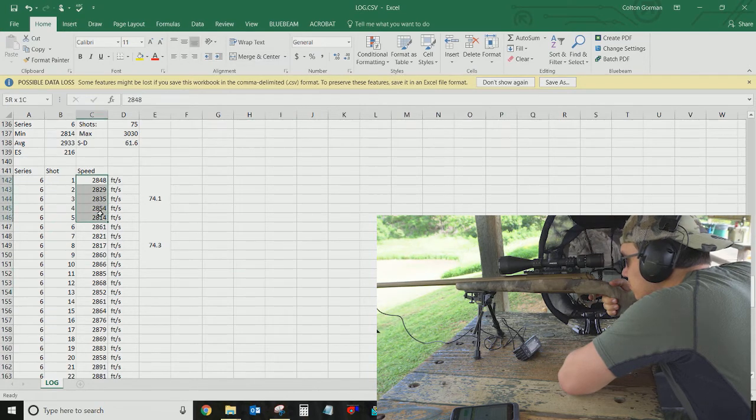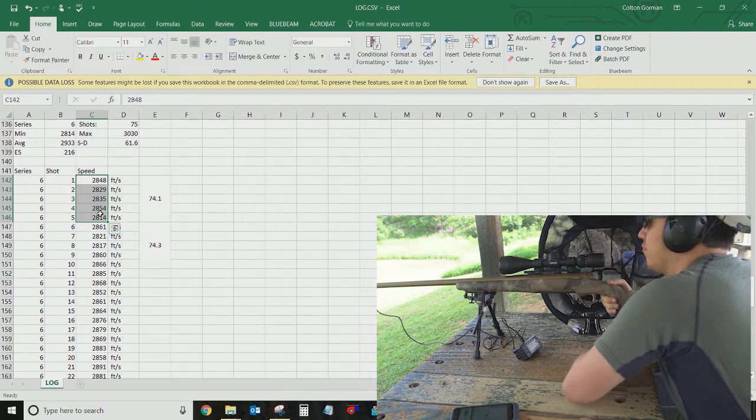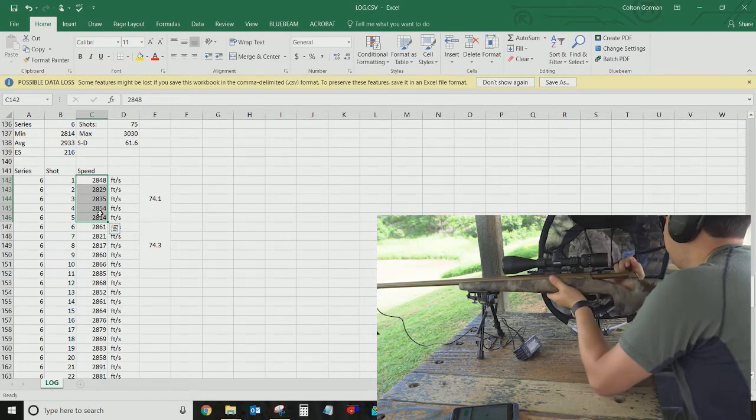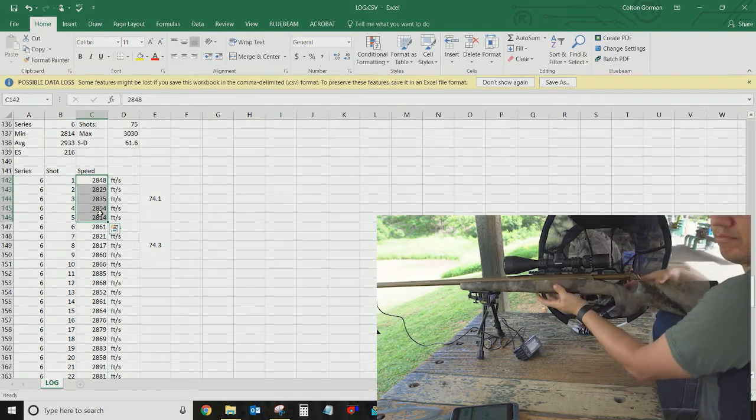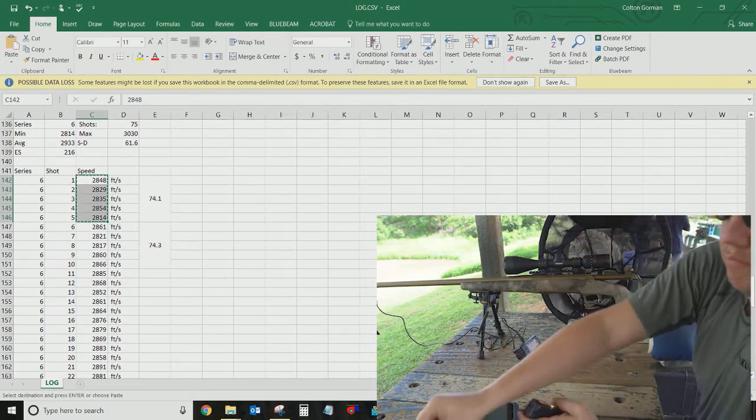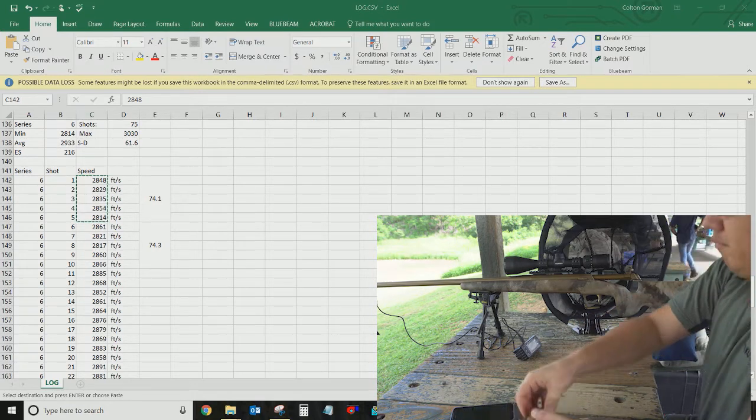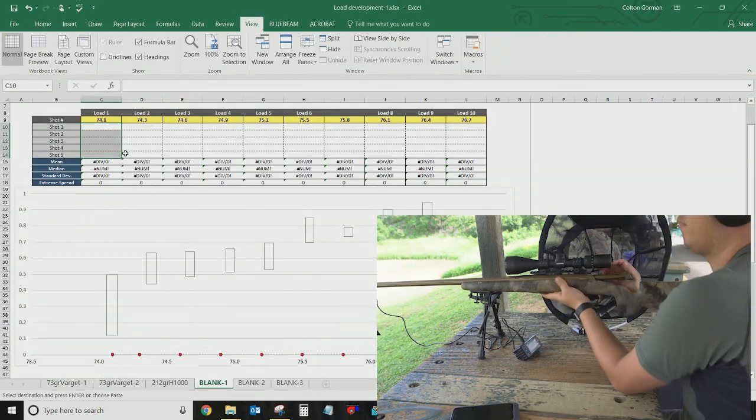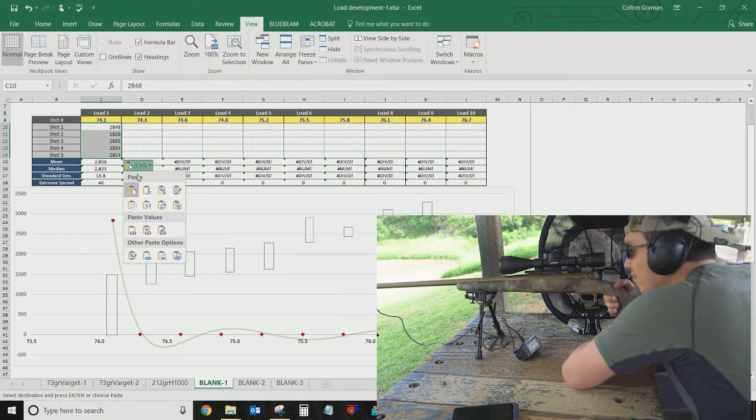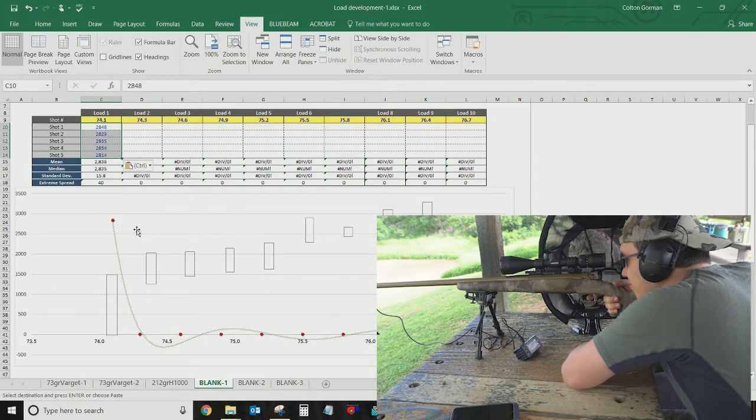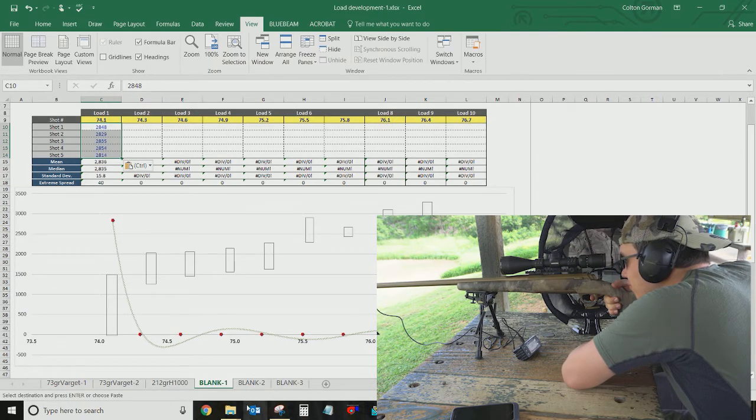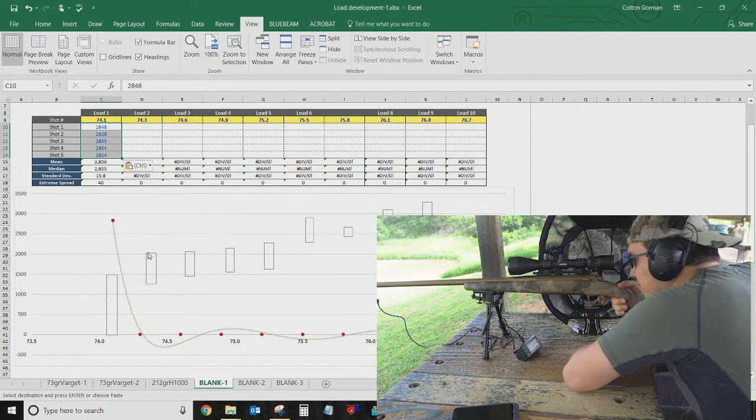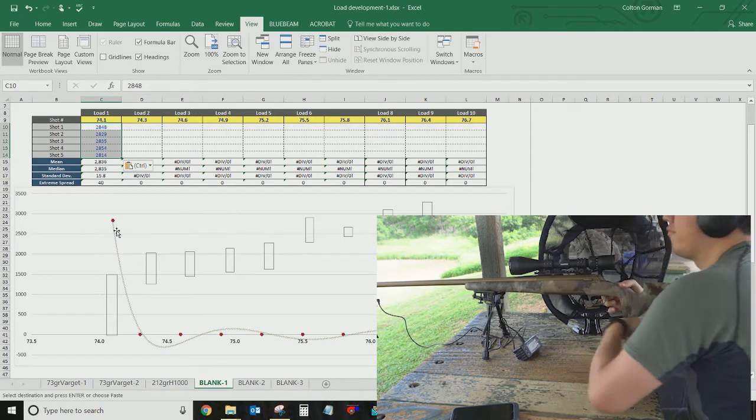So, after I get that shot series back, after I have done all the shooting, I record the shot series. And then I can copy that into my graph here, into my load development graph. So I'll just do that now. And then, this graph will auto-populate below here.